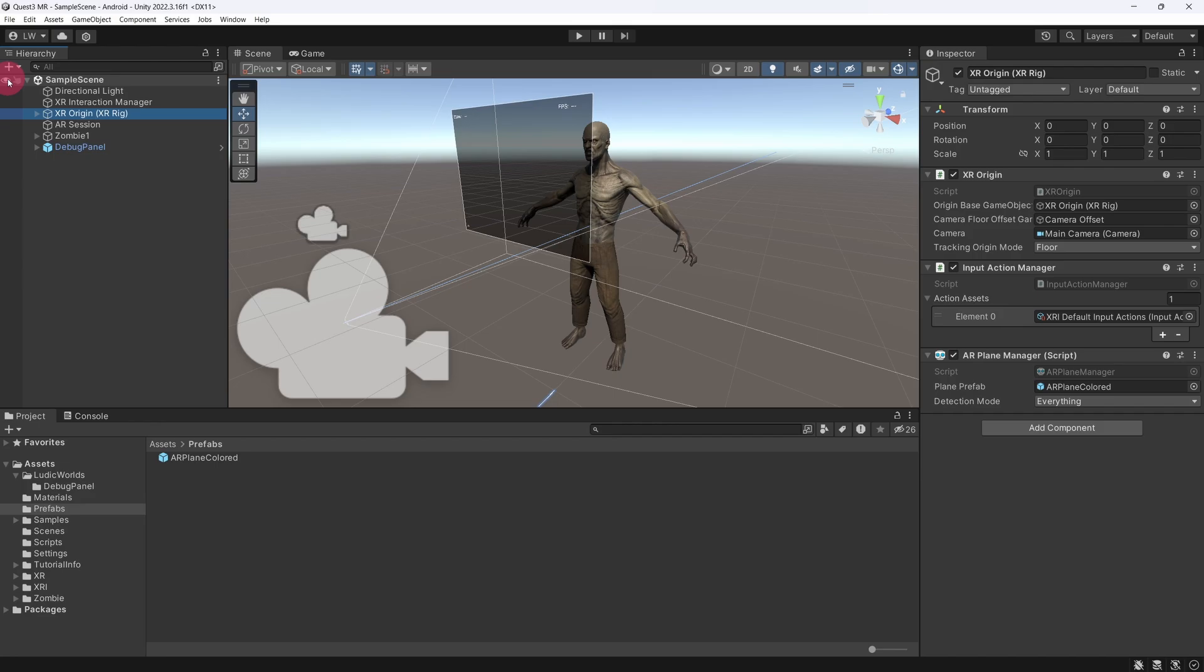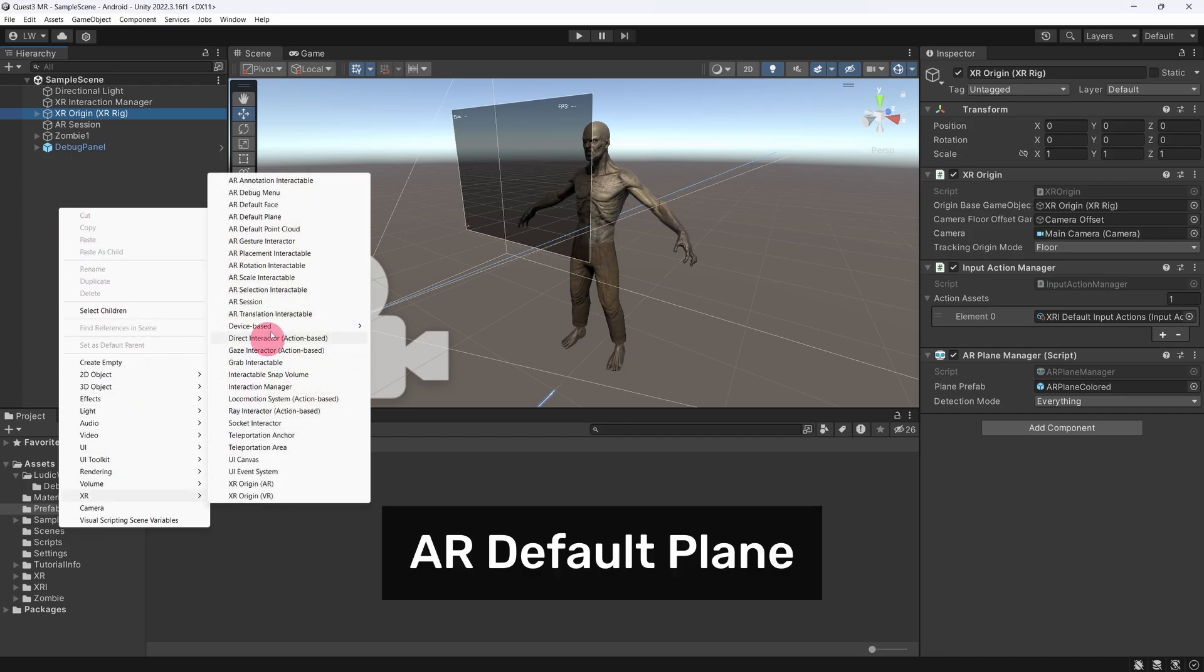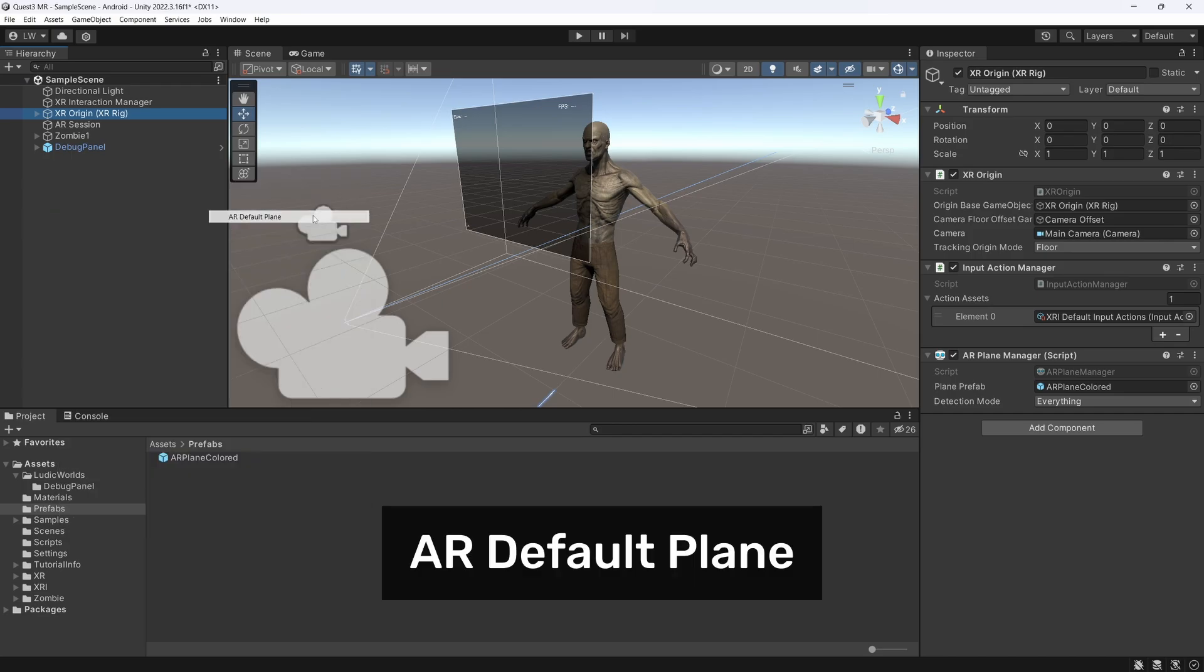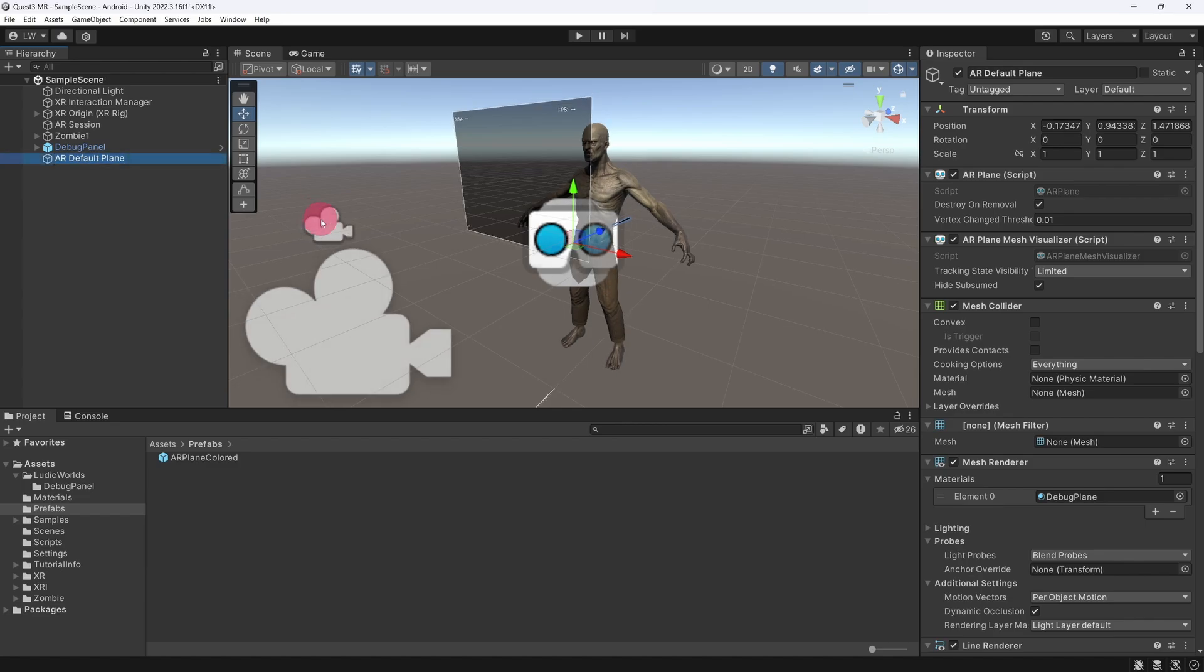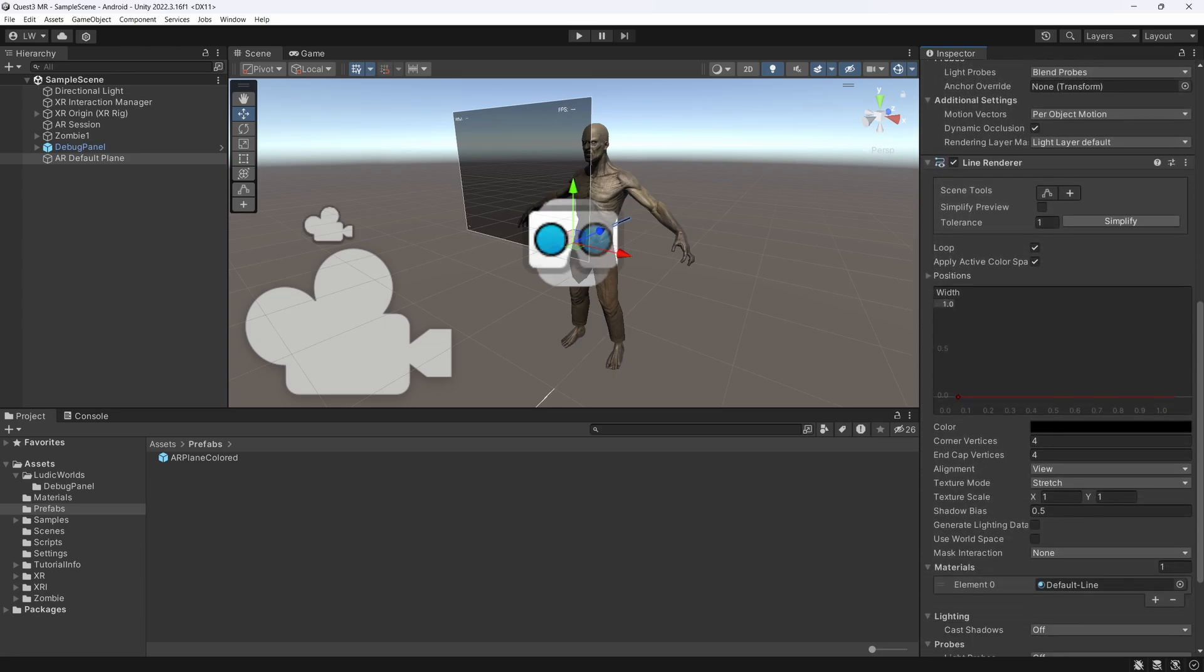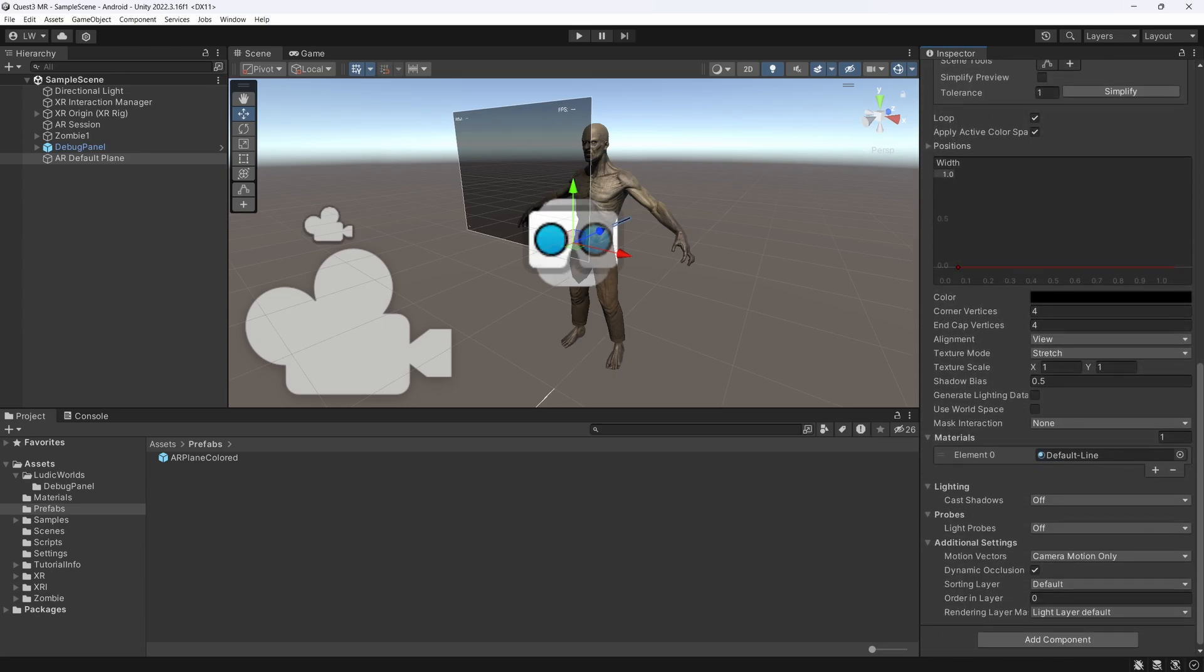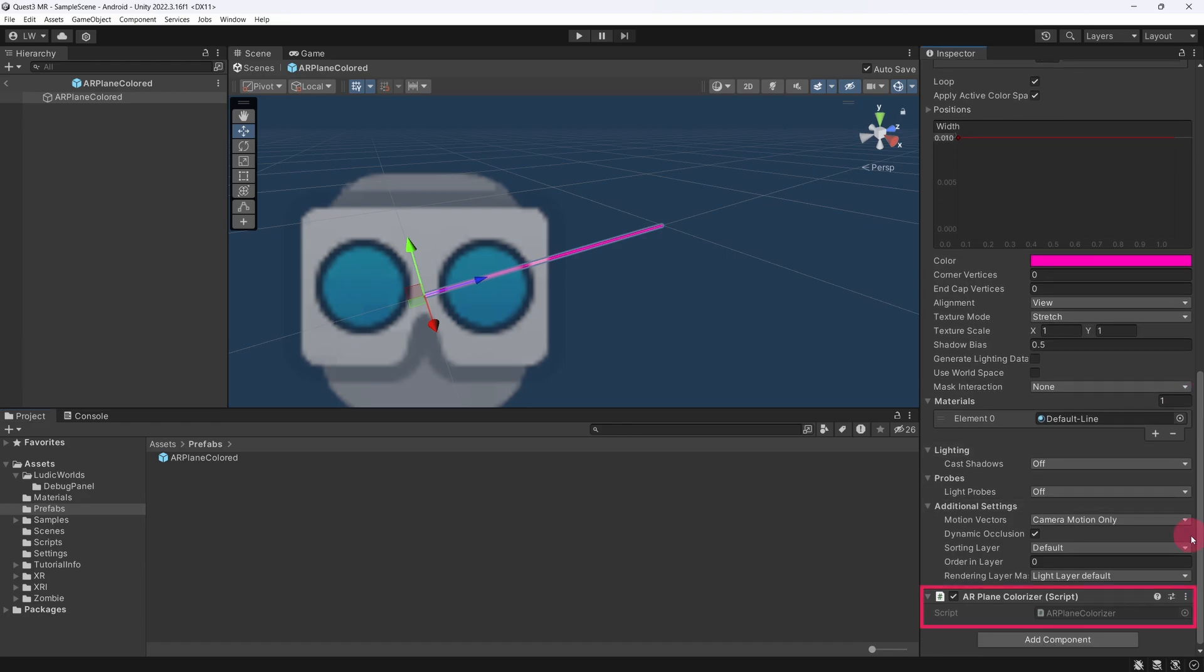Simply go to the scene hierarchy and right-click an empty area to bring up the context menu. From the menu, select XR and then AR Default Plane. An AR Default Plane will be created in your scene hierarchy. Now, with the AR Default Plane selected, take a look at the inspector. You will notice that the AR Default Plane has all the necessary components attached for it to function as a valid plane prefab. When looking at our previous AR Plane Coloured prefab, the only additional component was the custom AR Plane Colorizer script.